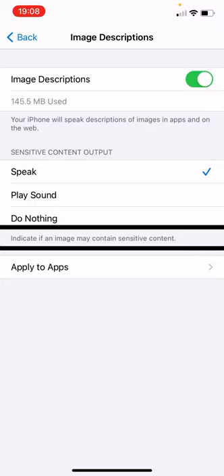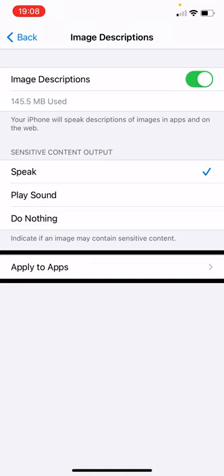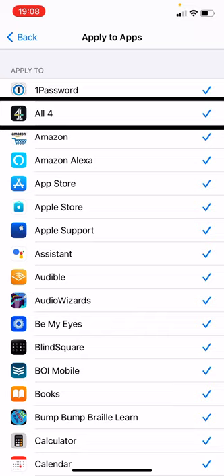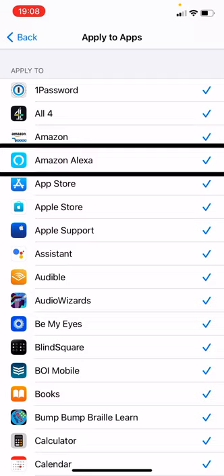And then we have Apply to Apps, which brings up an A-to-Z list of all apps on the device. They're all saying 'selected' because image recognition, by default when switched on, is going to work in all apps. If I wanted to disable it in an app, I just double tap and it will deselect it.